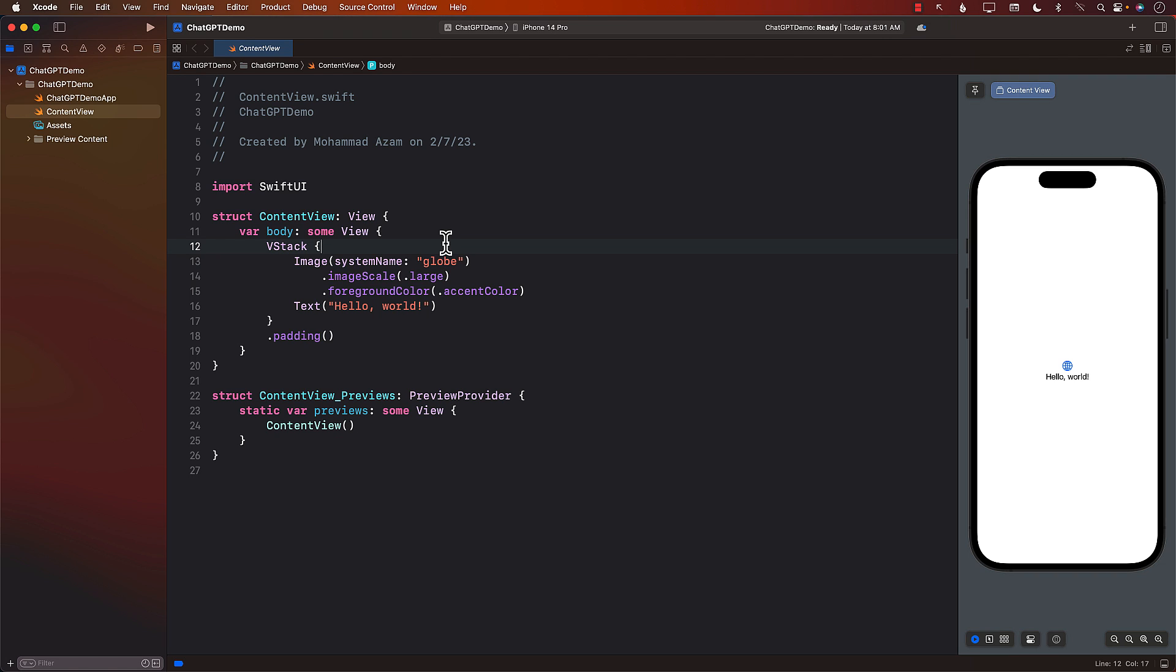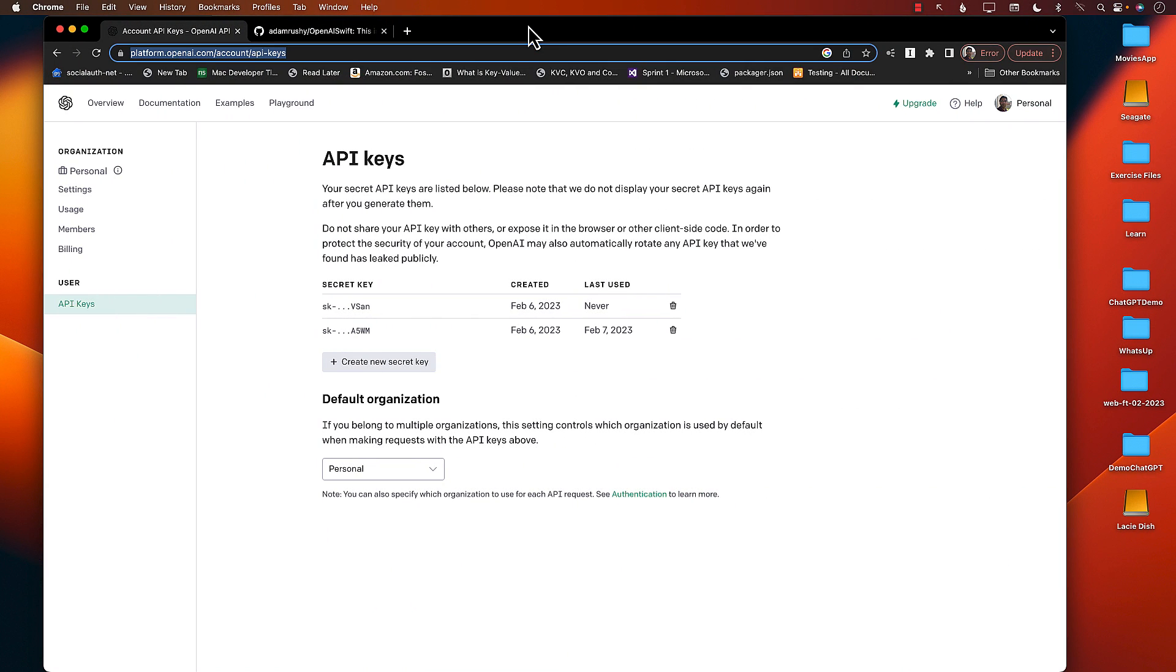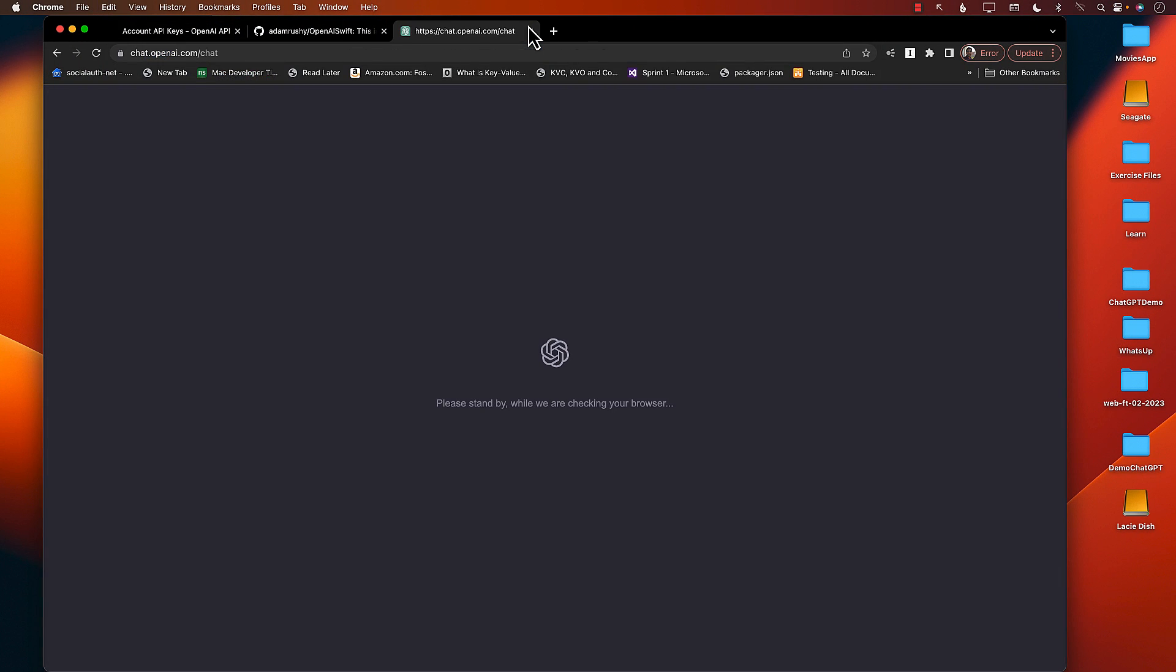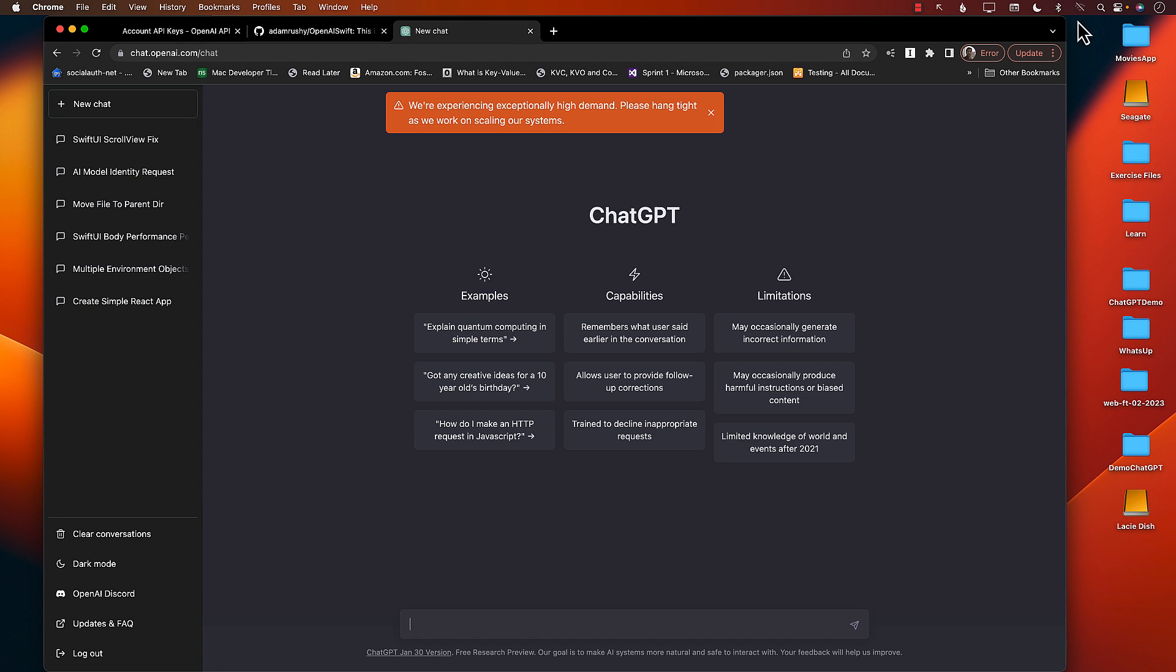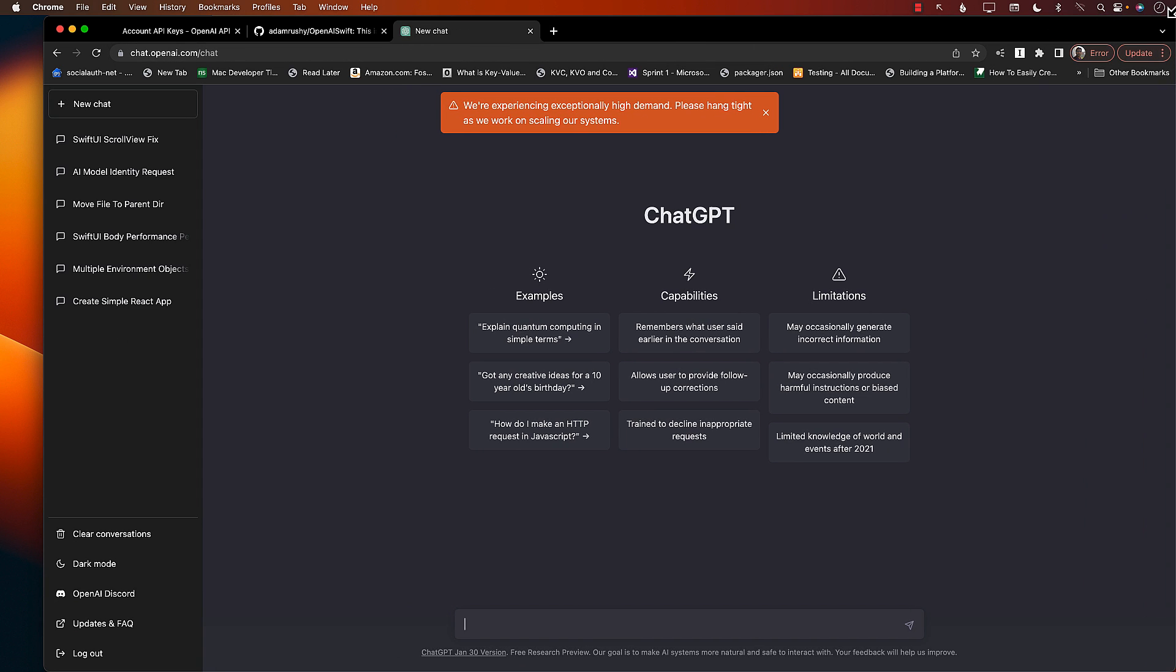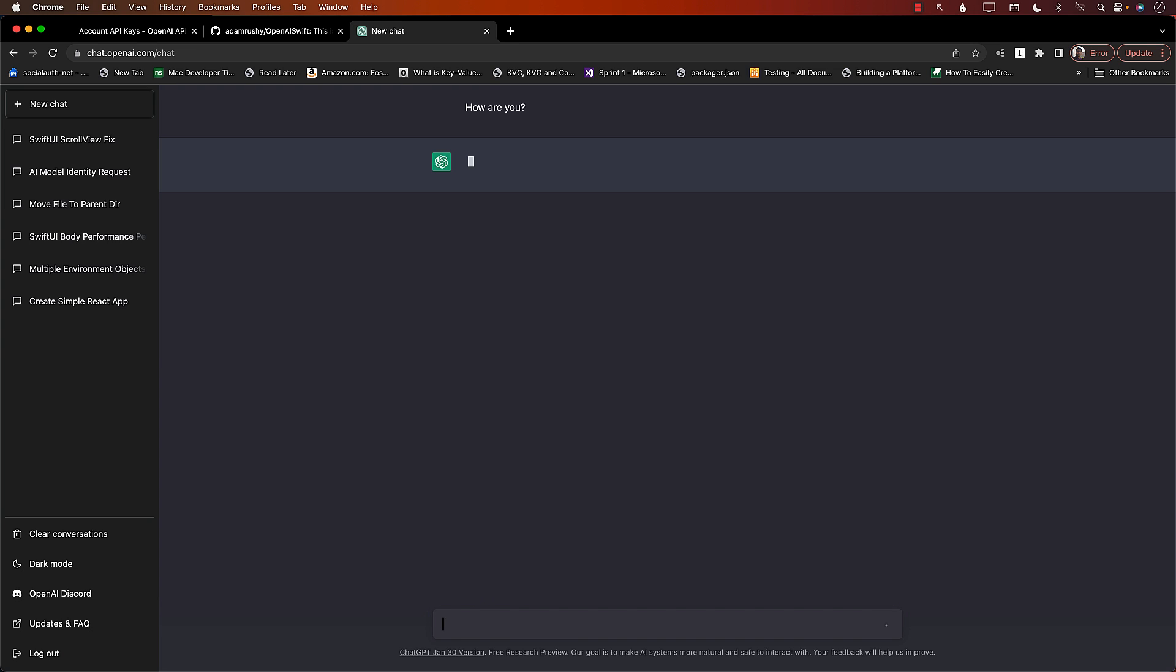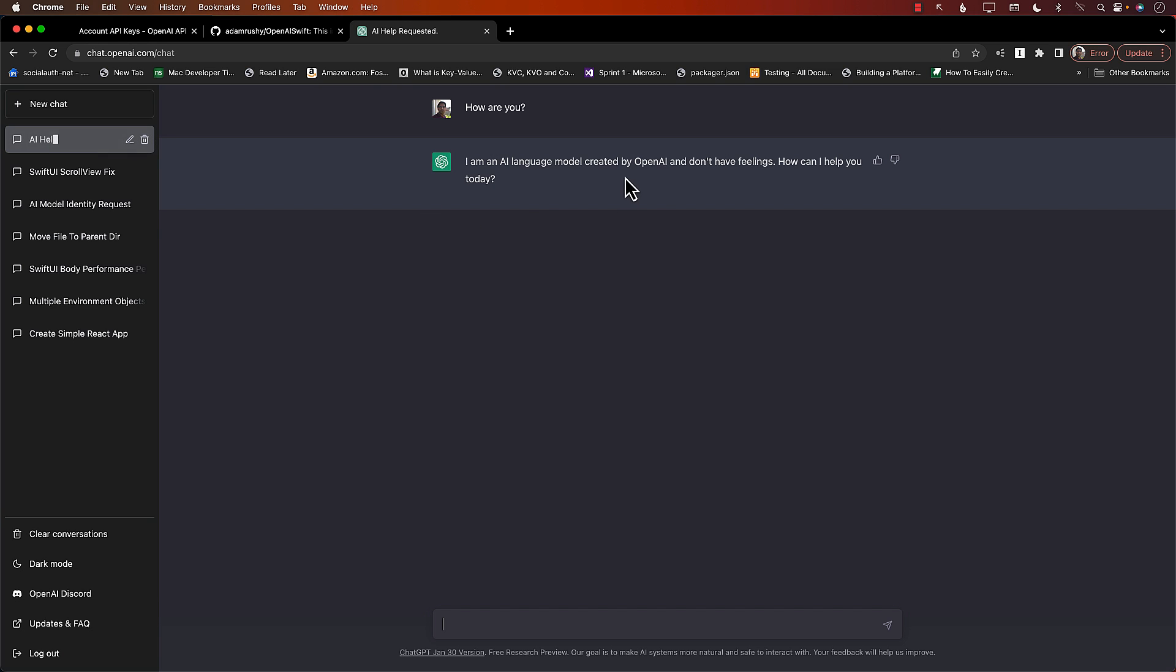If you haven't checked out ChatGPT, then you can simply go to chat.openai.com/chat, and this is where you will see ChatGPT, and you can just chat with it. You can ask this anything you want.